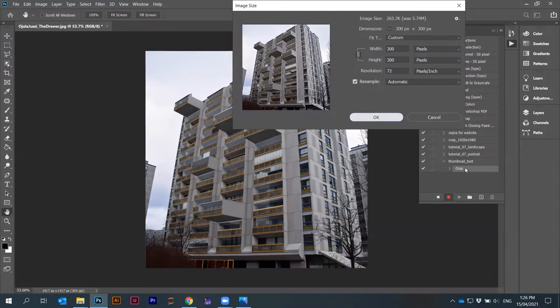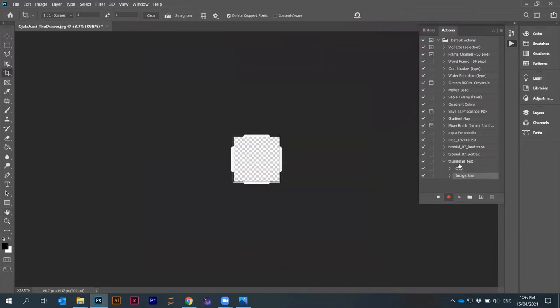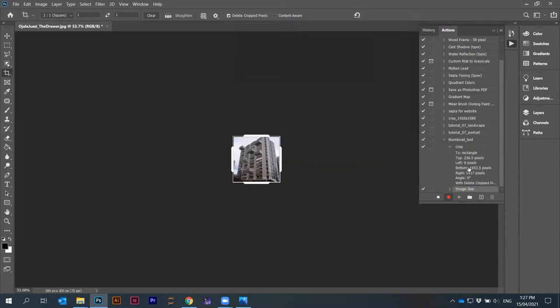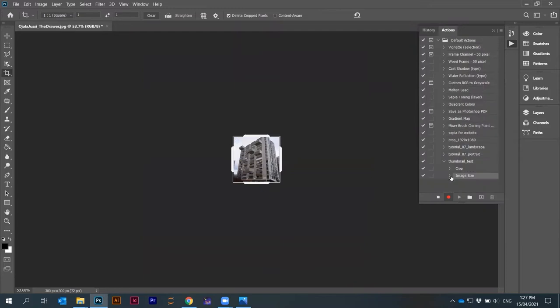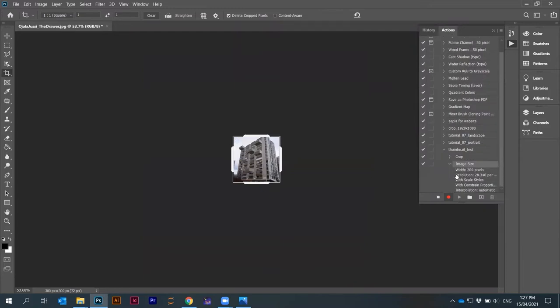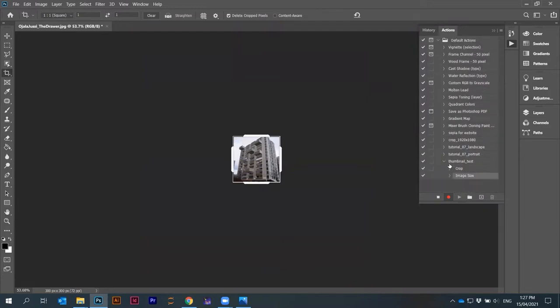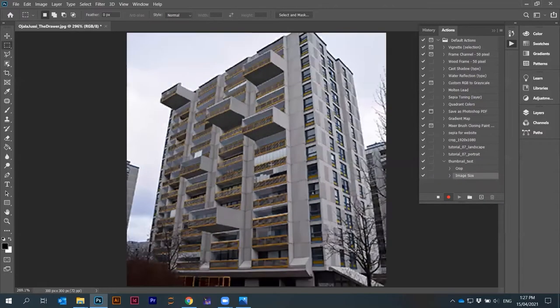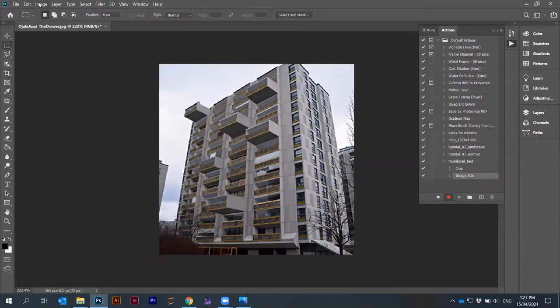You can see that these actions are recorded here. Every step I do is recorded. It says that thumbnail test, there's a crop, there's image size. Even if you open it, you can see some parameters that are saved from that action. This is fine. Now this is a smaller image.